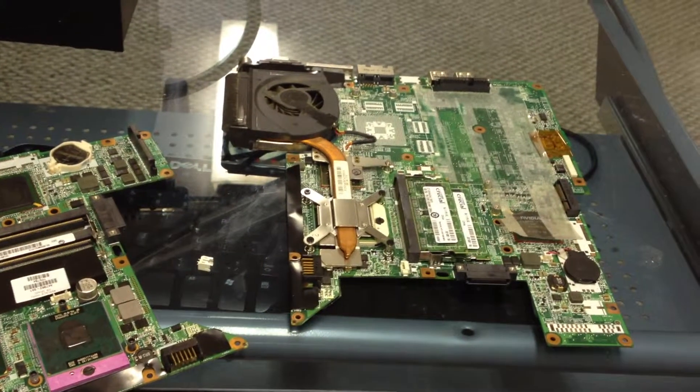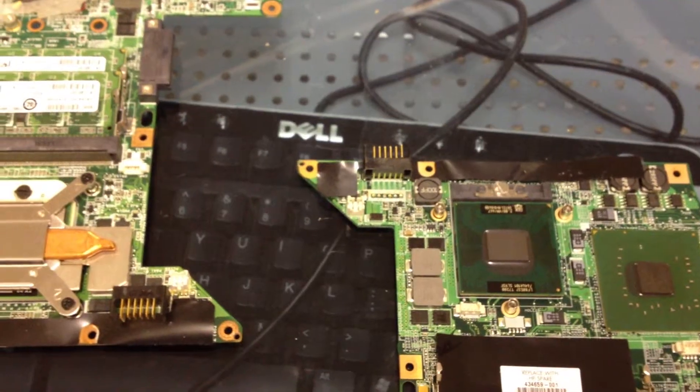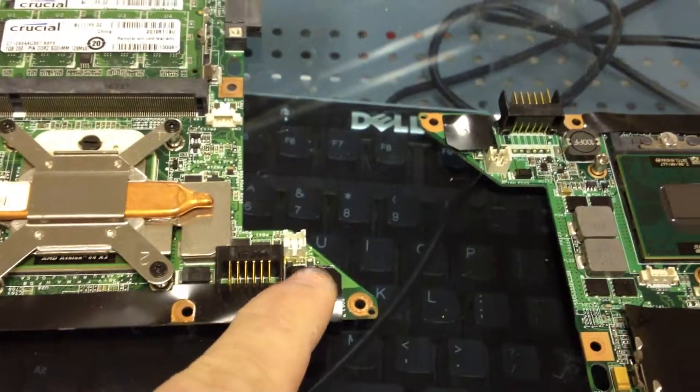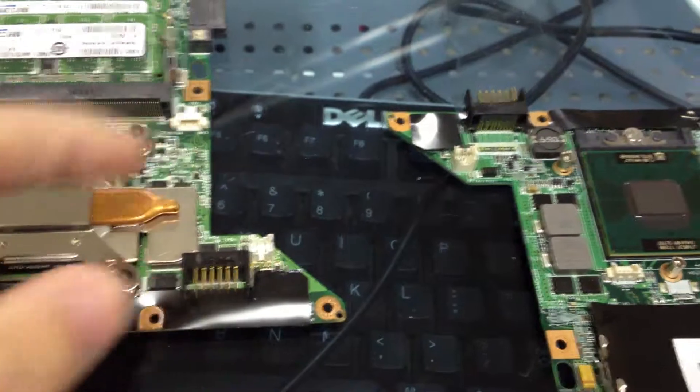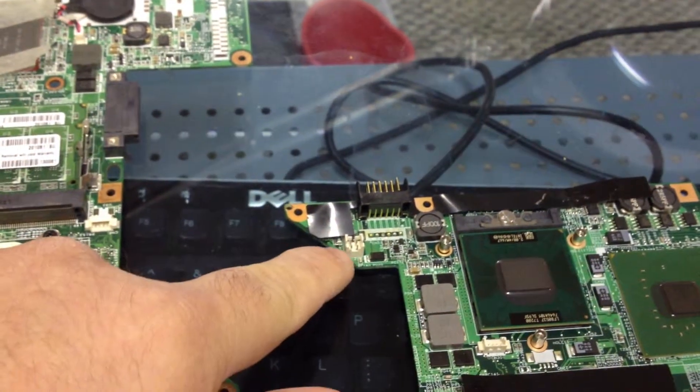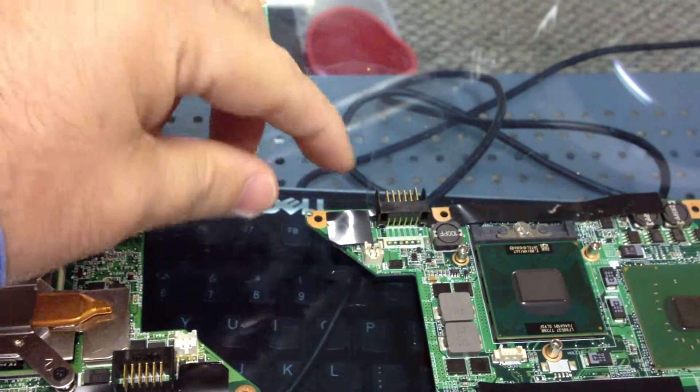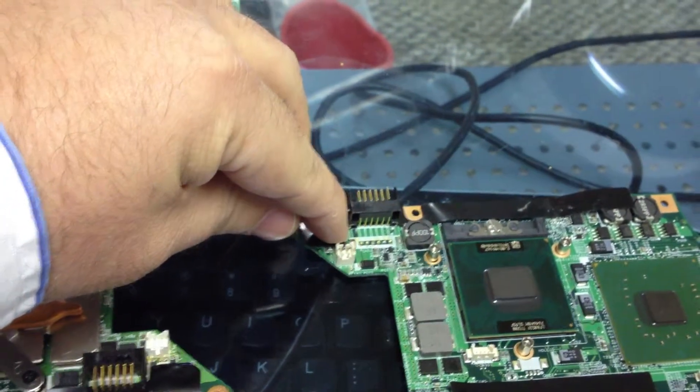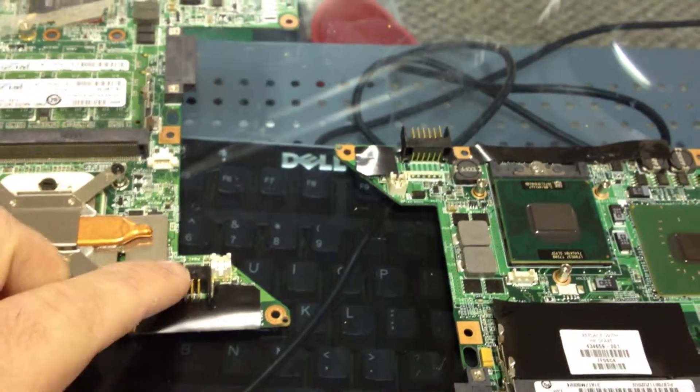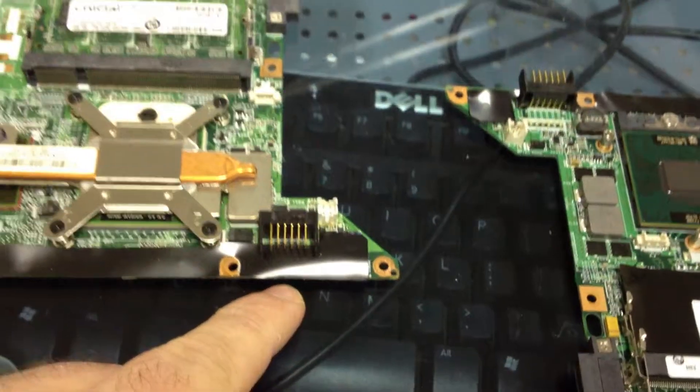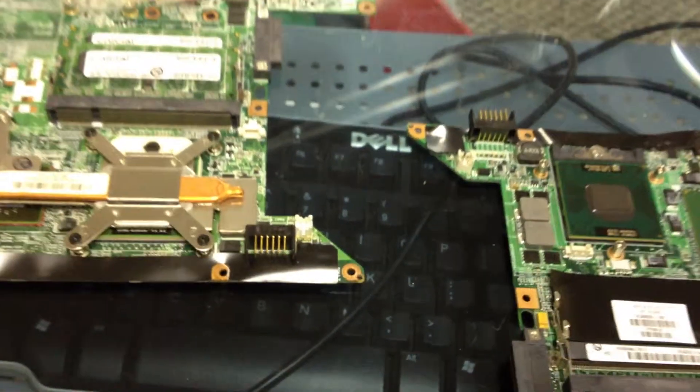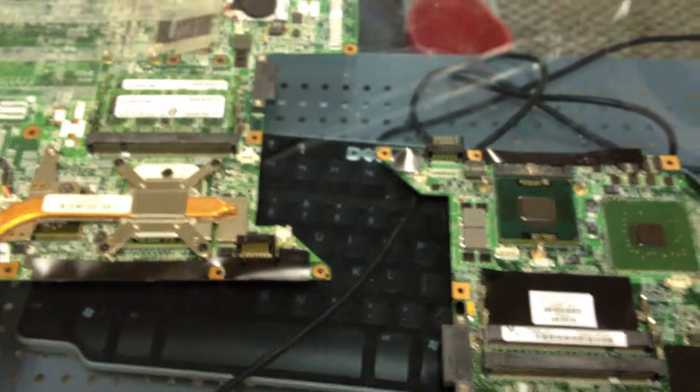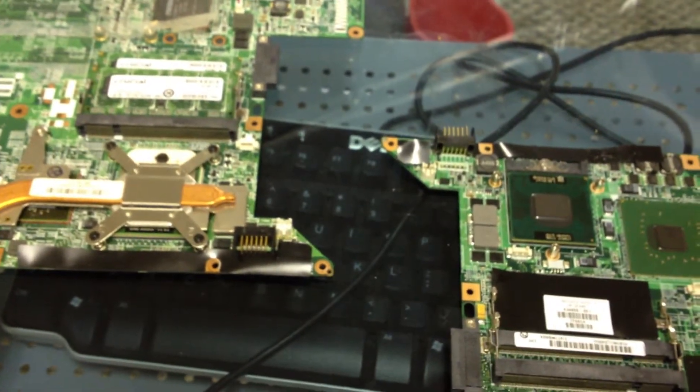Okay, so we have our board here with the new jack on it, and we have a comparison board here. Notice that the slit on this one goes towards the battery adapter, and this one does just the same. So we're going to say that is a repaired process there, and now we're going to plug it in and test it out.